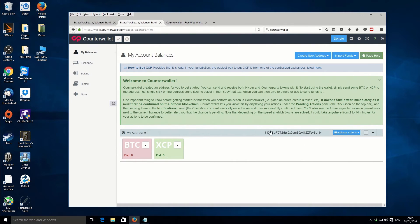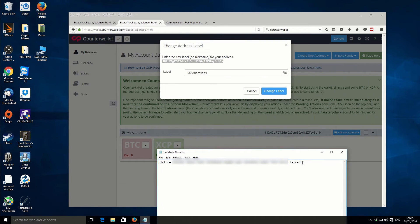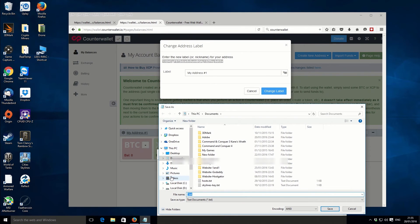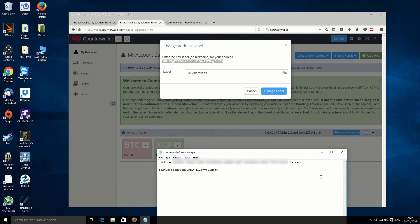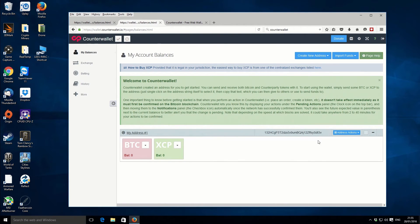I'm going to copy this address and put it into the notepad file just so I know what it is. I'll save it as 'Counter Wallet' and close that. So this is our account, our wallet, and our address, which we can use to receive storage.